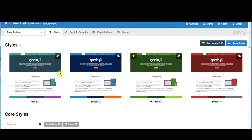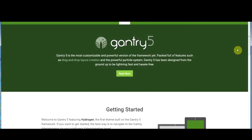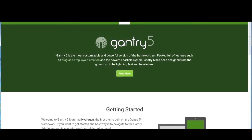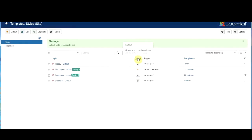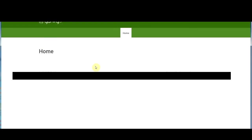Every page becomes like its own theme in itself. When we go into styles after installing Gantry, we have a 'hydrogen home' and a 'hydrogen default.' If you click on the home page and set it as the default template, you get a pre-populated demo page. If we switch over to the default outline and refresh the page, we get the raw page with no information on it at all.